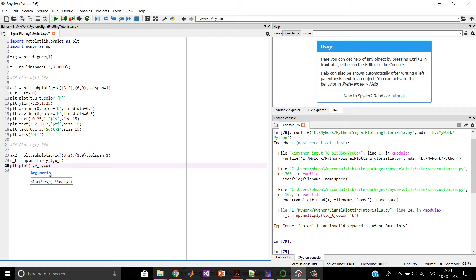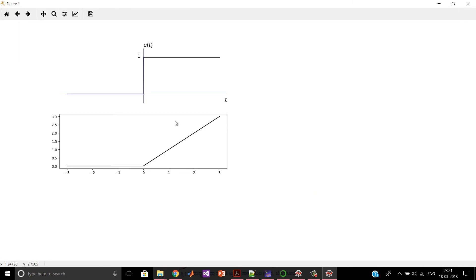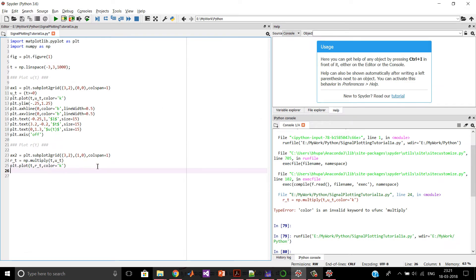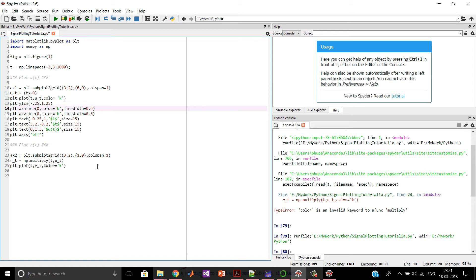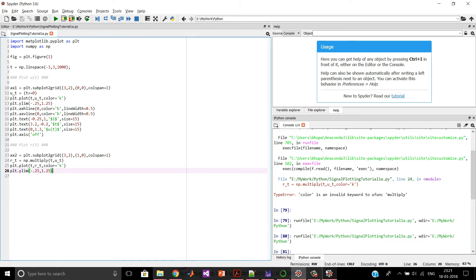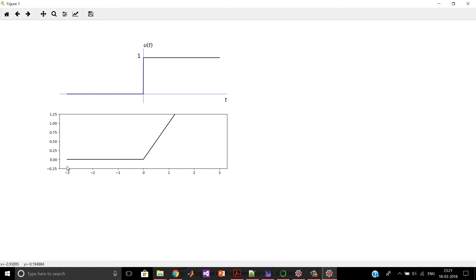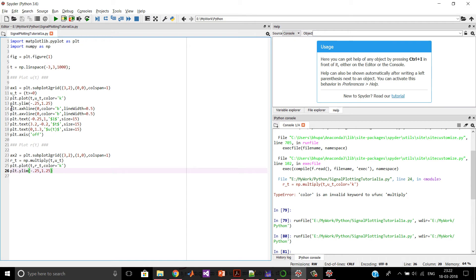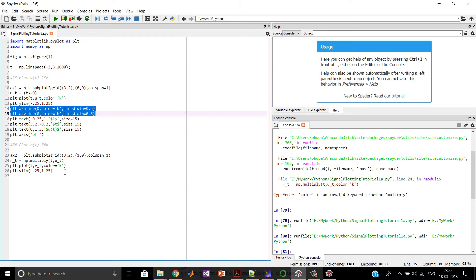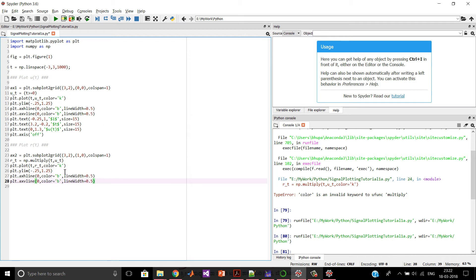Next, let us plot the ramp function using plt.plot(t, r_t) with the color set to black. Once you run this, the plot appears. We then limit the y-axis to between minus 0.25 and 1.25, as done before, by copy-pasting that command. Running it again restricts the y-axis accordingly. To add more detail, we define horizontal and vertical lines as done previously, copying and pasting that code.